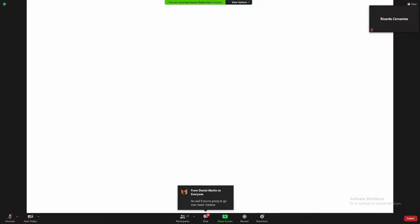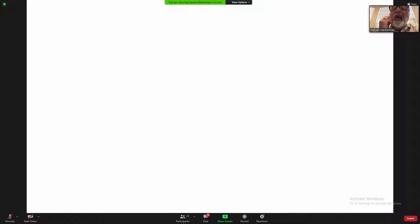The connection is unstable. Yes, I will go over the exam.